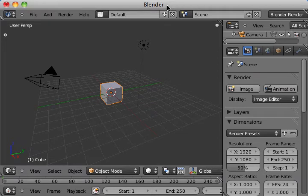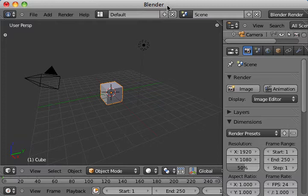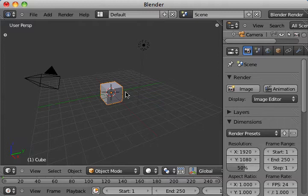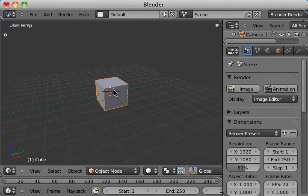Alright, here we are in Blender, and I'm going to create a small man for my Flash game. We're going to start off by creating its foot. It's actually going to be a boot in this case.